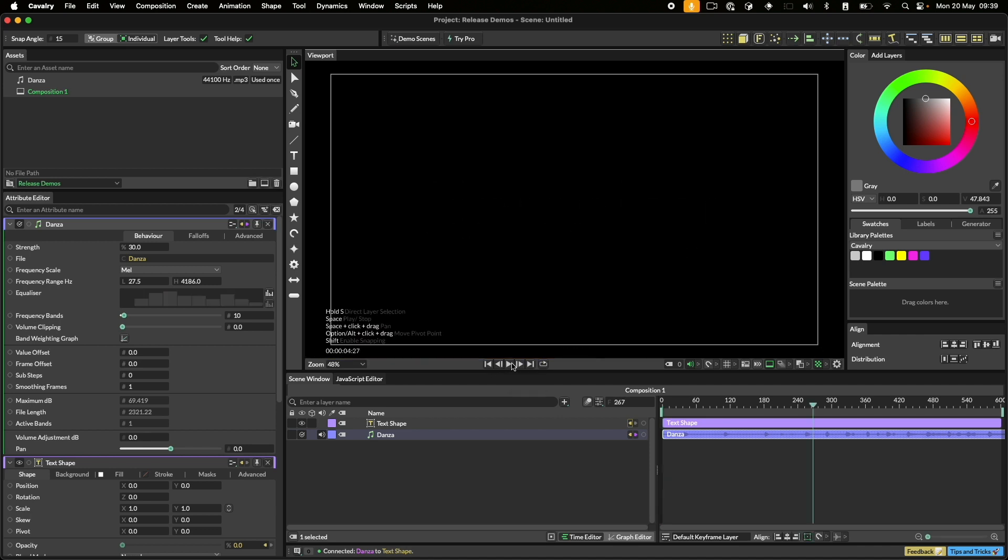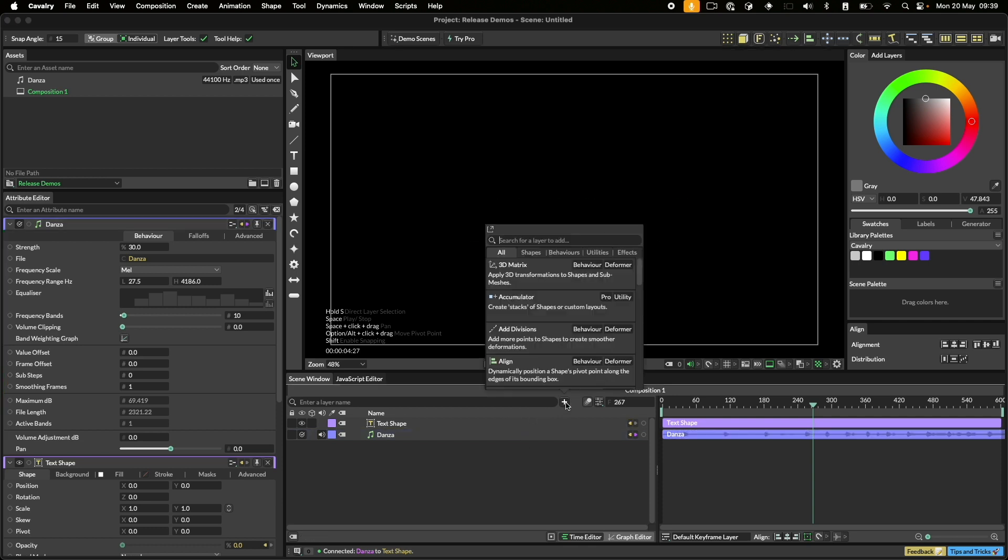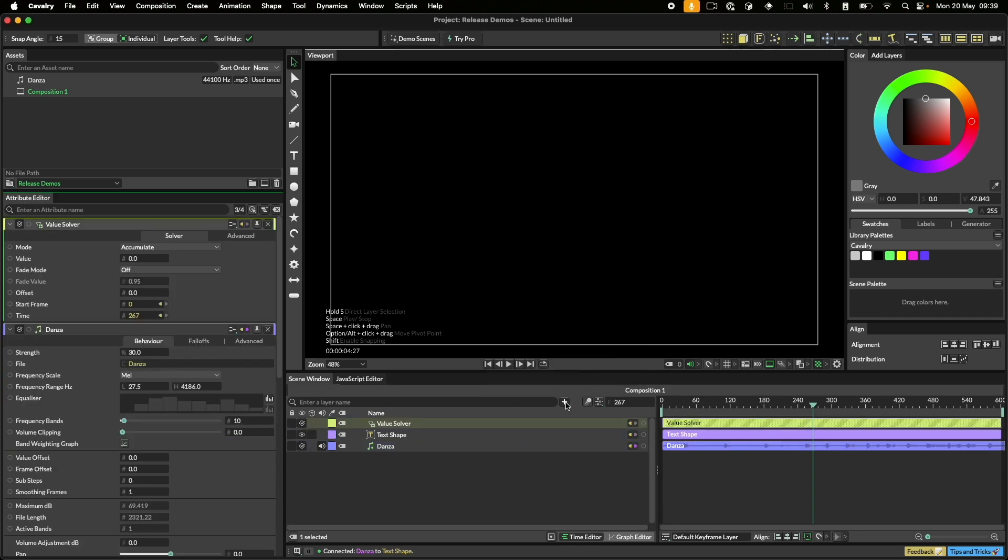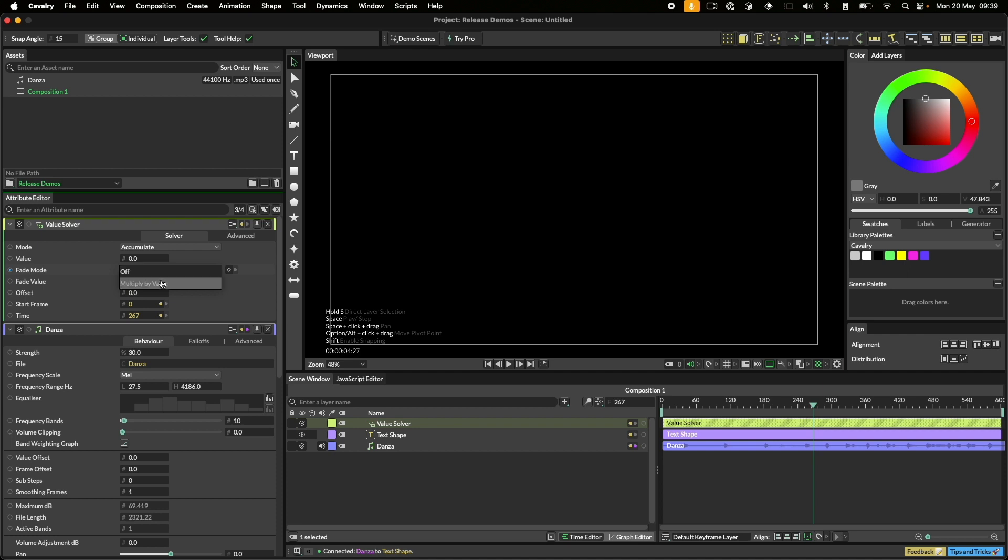We can improve this using a value solver. A value solver can accumulate values over time and importantly it can fade them back down. All we need to do to set the solver up is to change the fade mode to multiply by value.